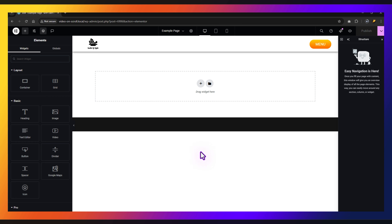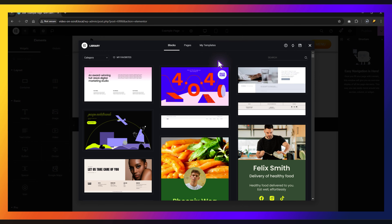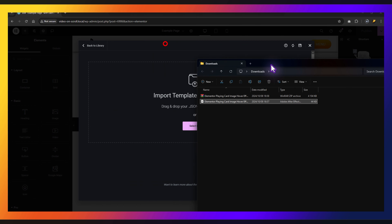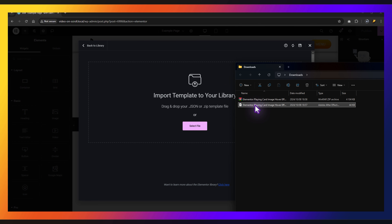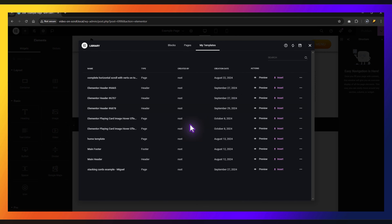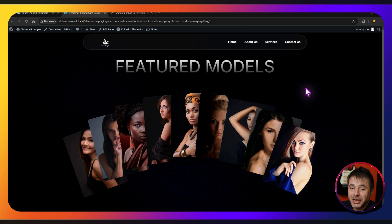Here in the Elementor page builder, if you don't have the library popup, there's this icon that says 'Add Template' — click that and there's the library window. Click on 'Import Template' and you'll be presented with that screen. Take the file you extracted from the zip, click and drag it into place and it will import that template. You'll see a JSON files warning — this is standard for all templates you import — just click Continue. Then the last thing is to click Insert the Template.